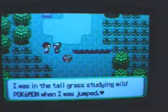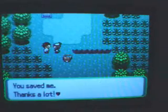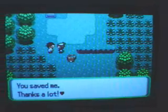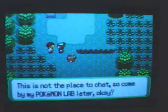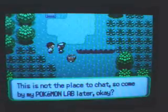And Treecko can send an experience post. Phew! I was studying my own Pokemon when I was jumped. You saved me, thanks a lot. Oh? Hi, you're Jen. This is not the place to chat, so come by my Pokemon lab later, okay?